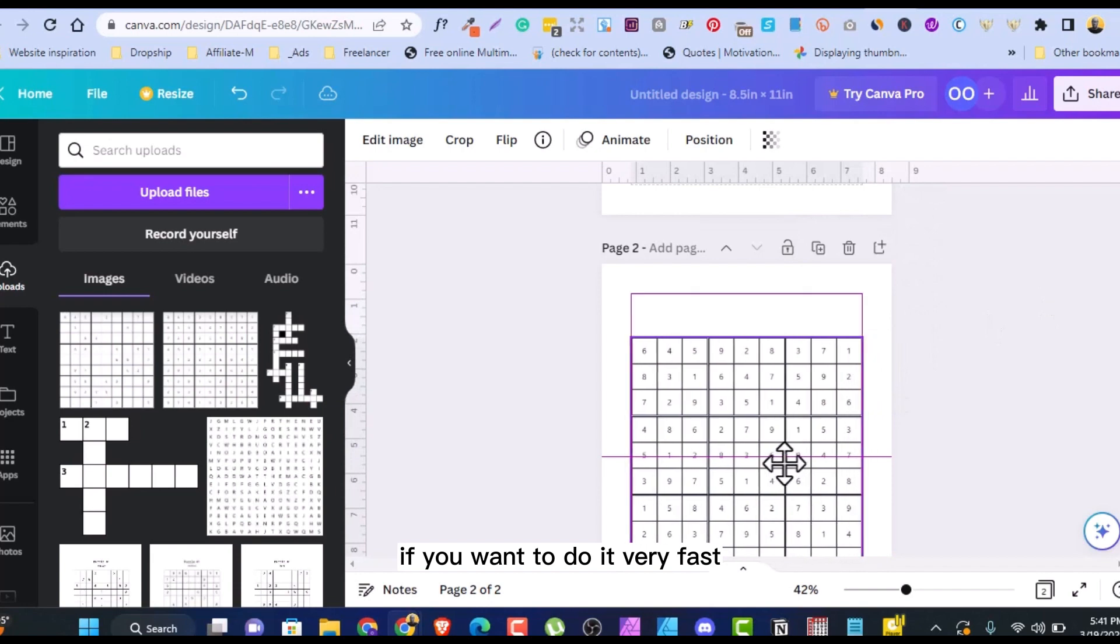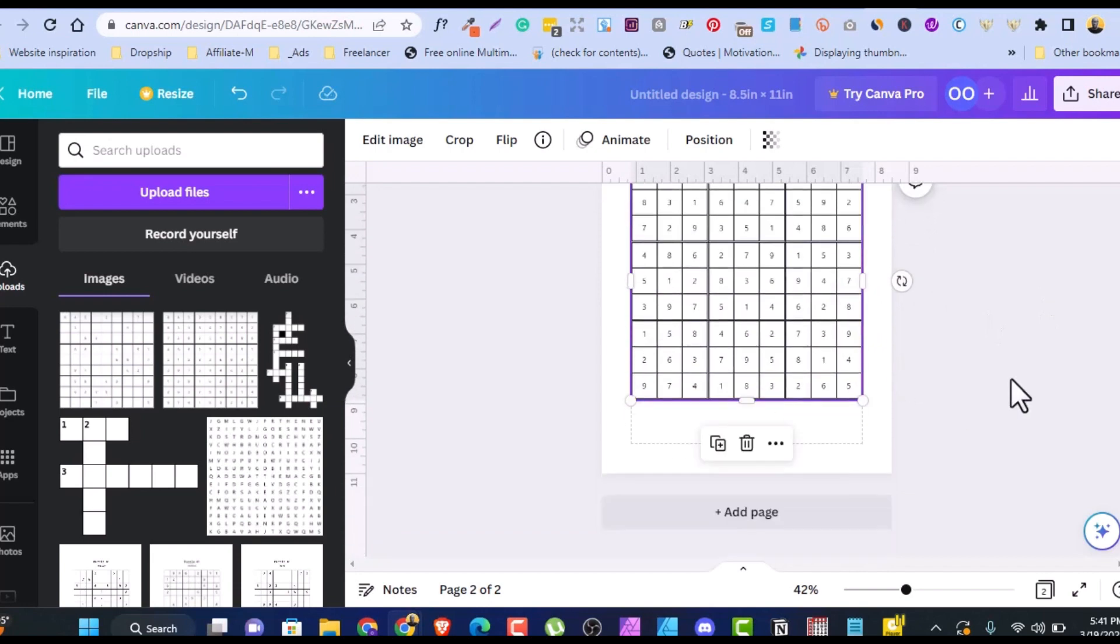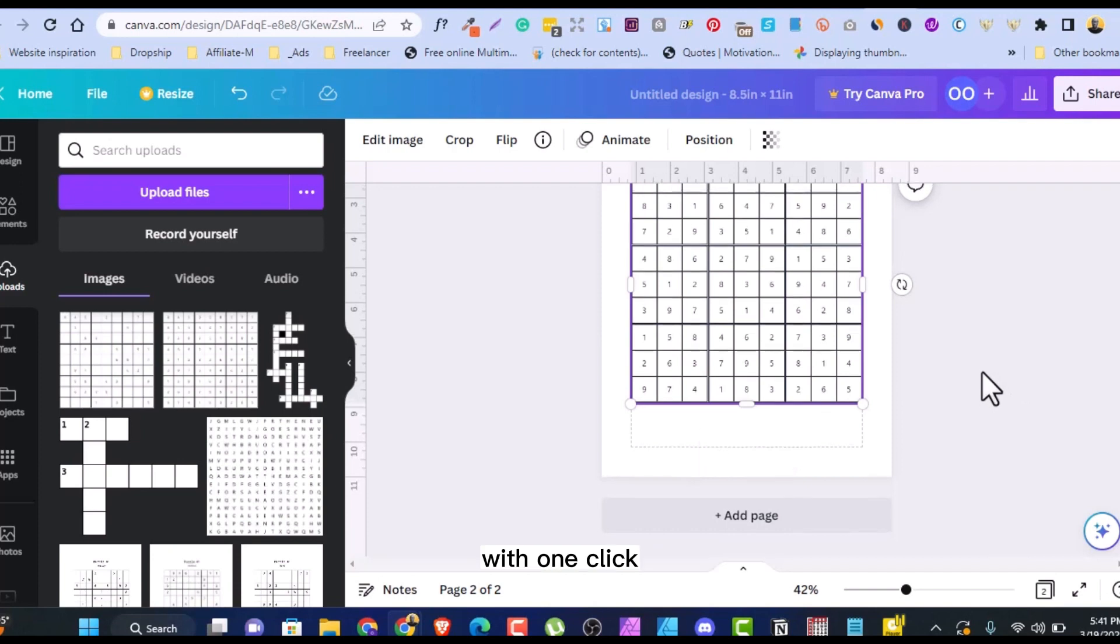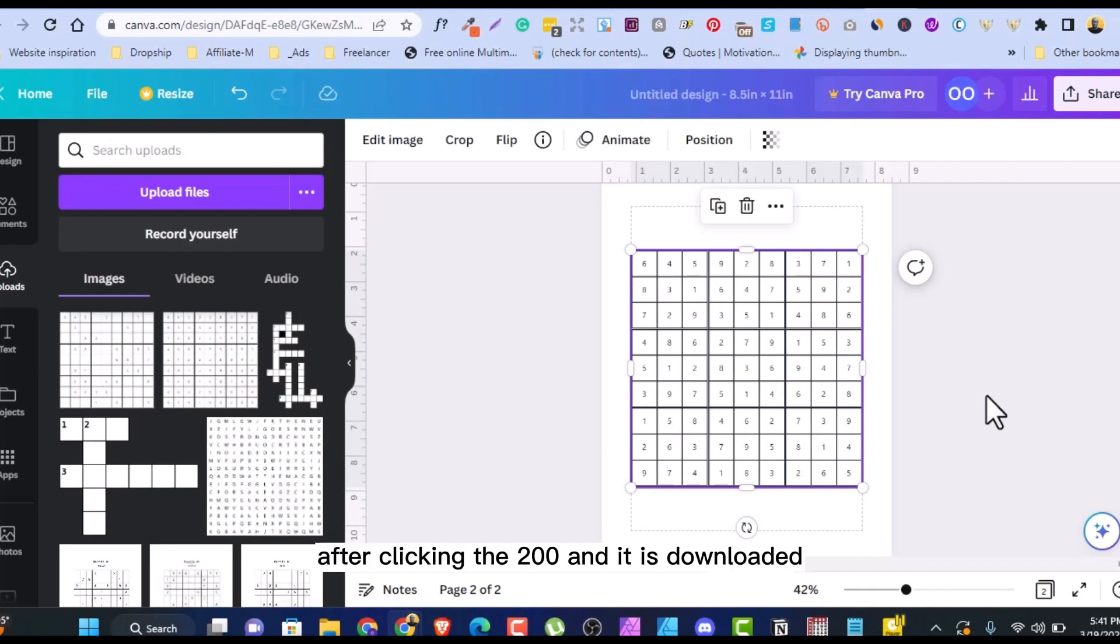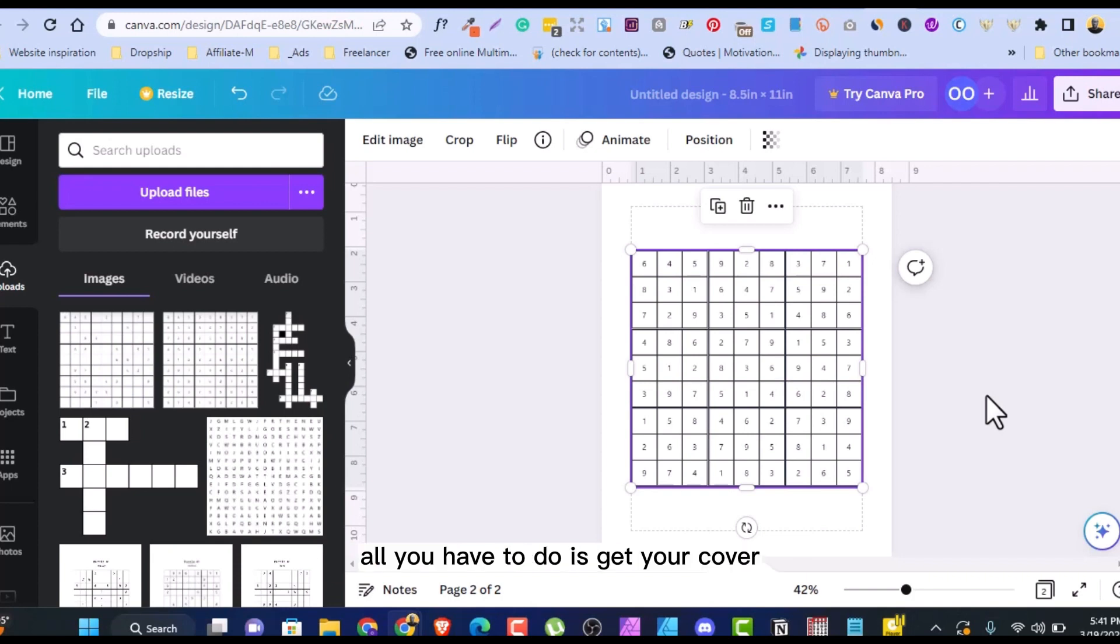With one click, you can generate 200 ready to upload to KDP. You don't need to do anything. After clicking the 200 and it's downloaded, it's ready for KDP. All you have to do is get your cover.